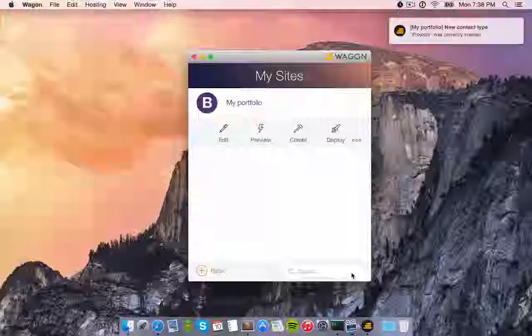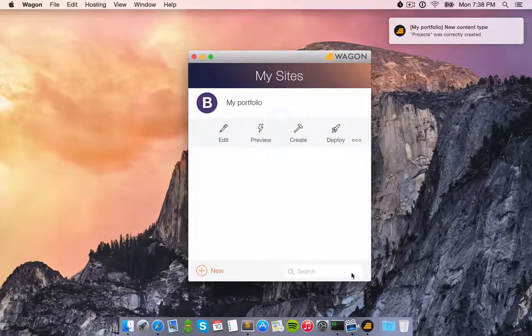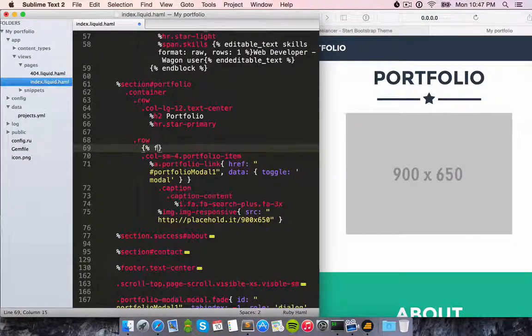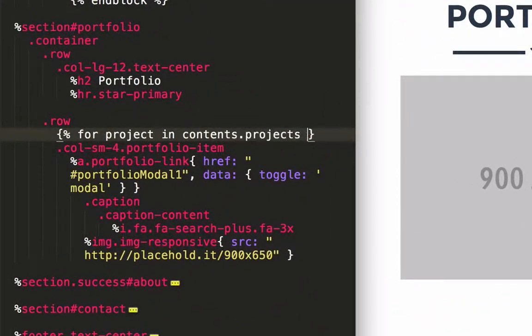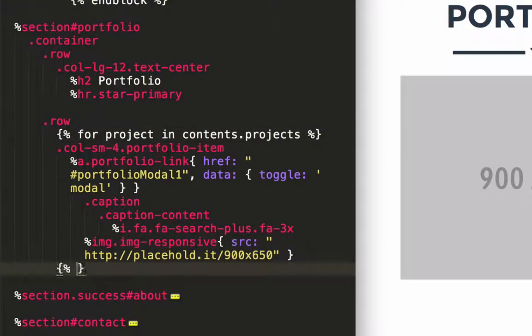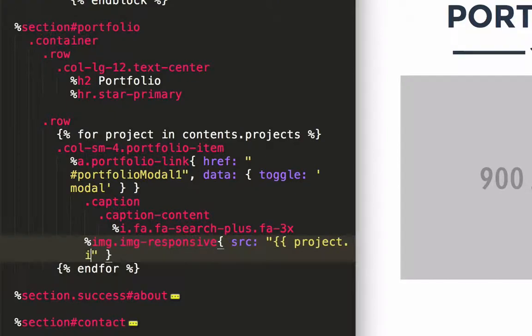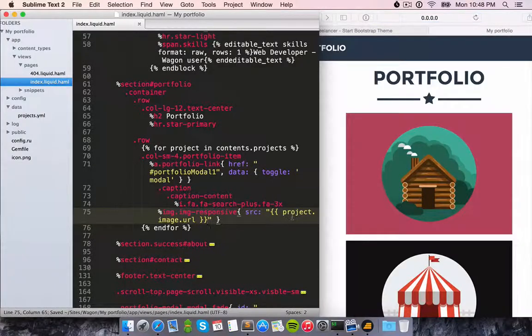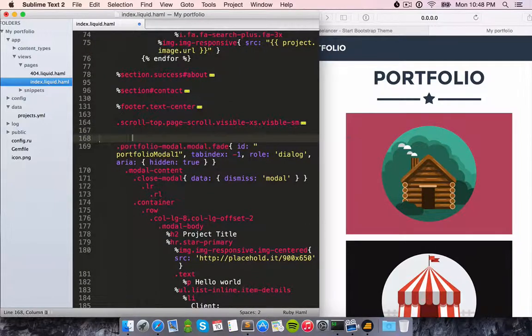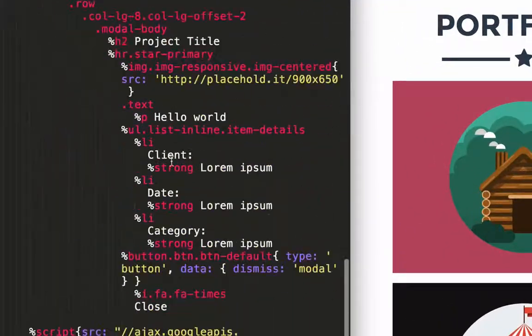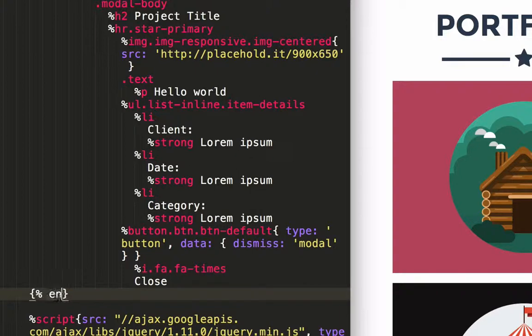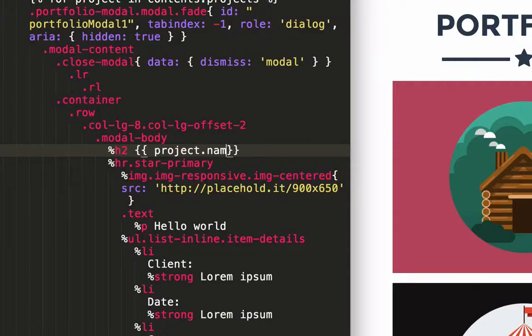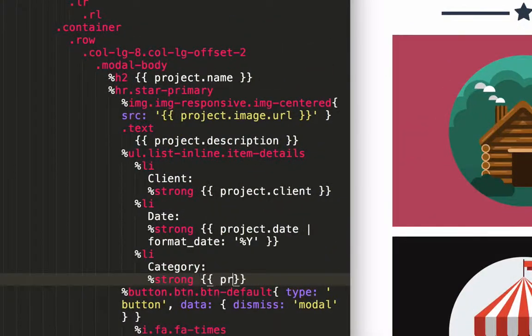Wagon will then generate a file for this content type as well as some filler data for testing. I'll then use tags to fetch my projects. Now let's replace the static content that comes with the bootstrap template with the actual project content. I can see on my page all the attributes that were defined when I created the project content type.